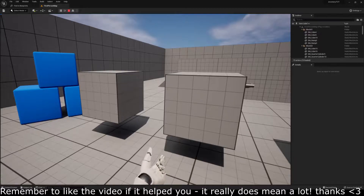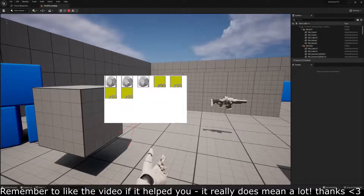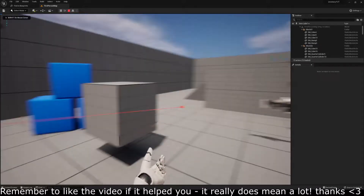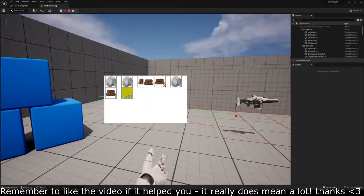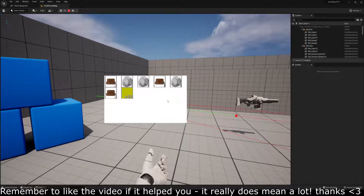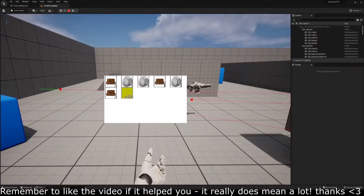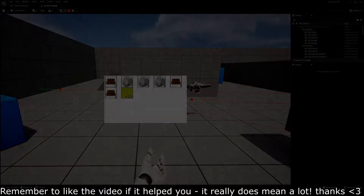In today's episode, we're going to be handling drag and drop and also swapping spots between the slots. If you see here, we can now drag and swap out our inventory slots and everything is working perfectly. There will be an edit in the middle of this with a bug fix, otherwise this is not going to work properly. Anyway, let's get right into it.